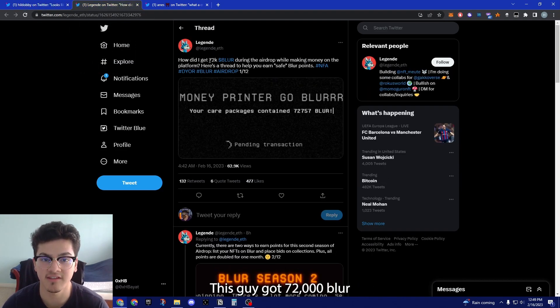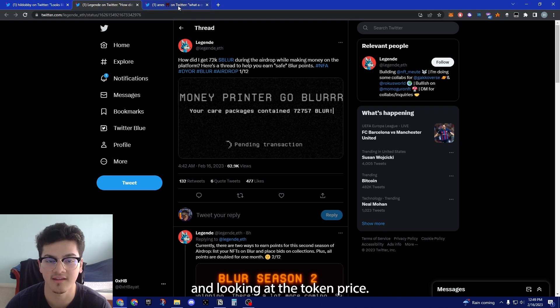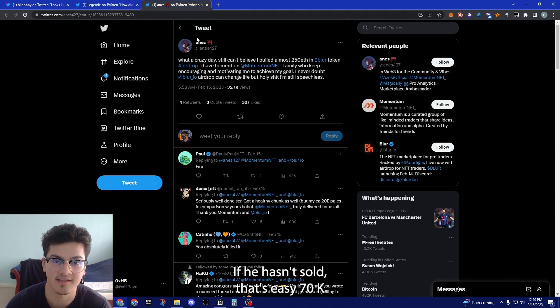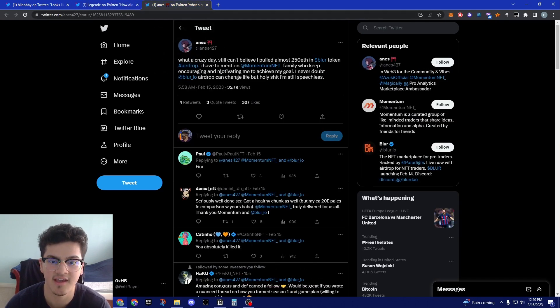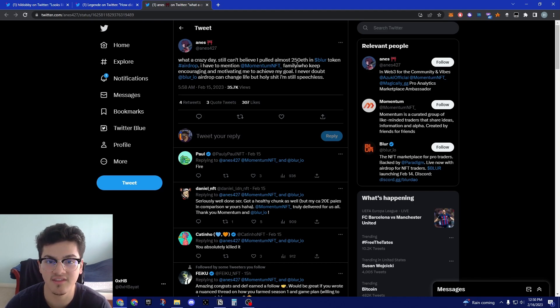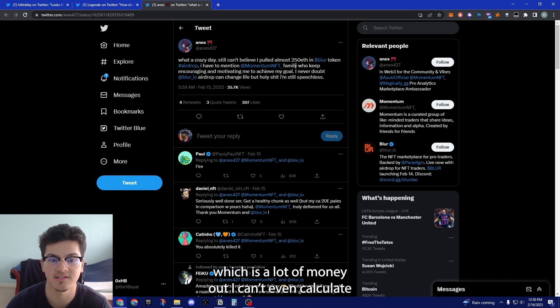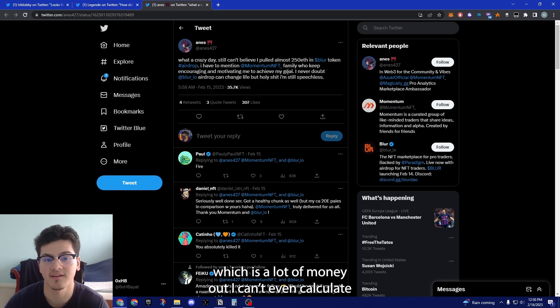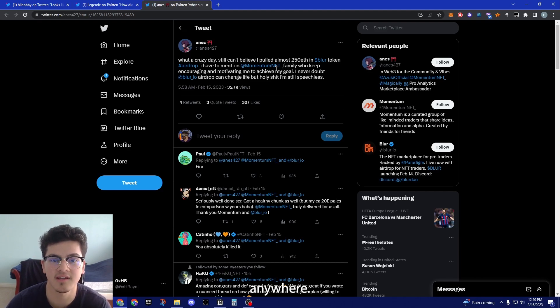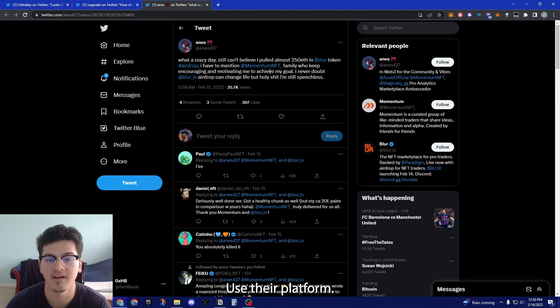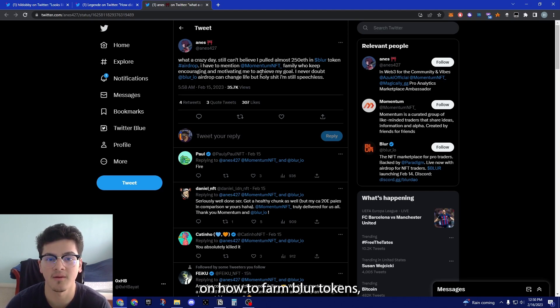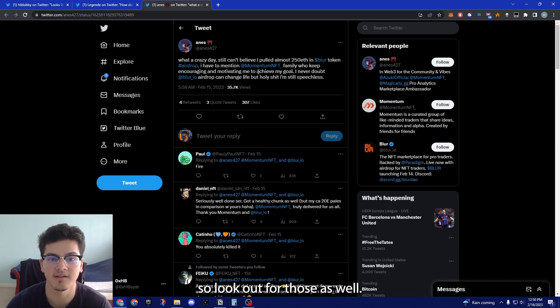Looking at how much people made, this guy got 72,000 Blur. Looking at the token price right now it's a dollar, so if he hasn't sold that's easy 70K. And this guy pulled 250 ETH which is a lot of money. Blur is not going anywhere. Use their platform. A lot of people are dropping threads on how to farm Blur tokens, so look out for those as well.